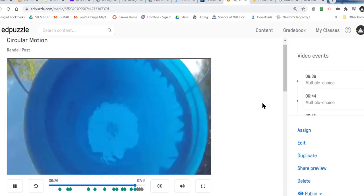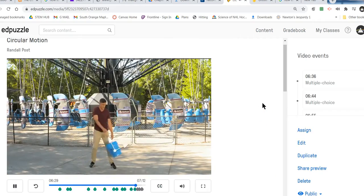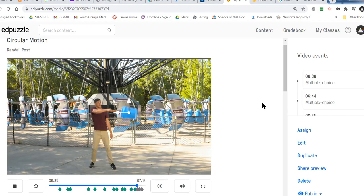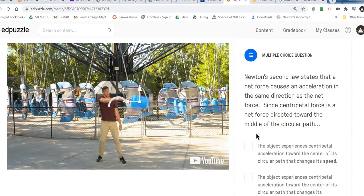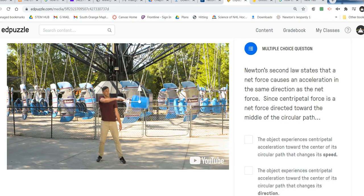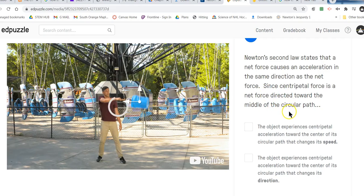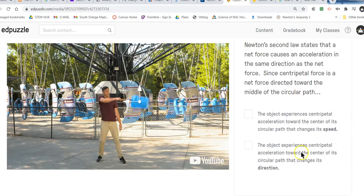Remember, if an object is moving in uniform circular motion, it is accelerating because its direction is constantly changing — this is called centripetal acceleration. Newton's second law says that a net force causes this acceleration, and it's always in the same direction as the net force. Since centripetal force is a net force that is center-seeking and always pointing toward the middle of the circle, the acceleration must also always be pointing toward the center of the circle.